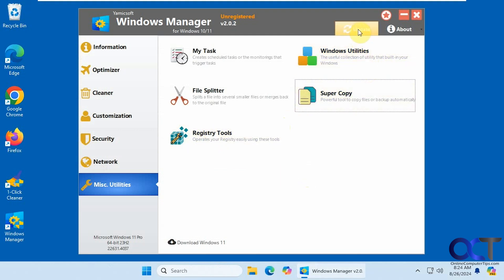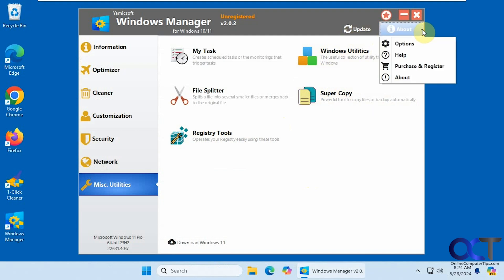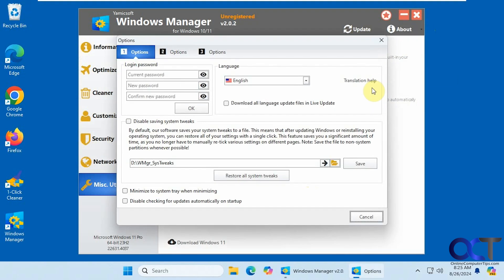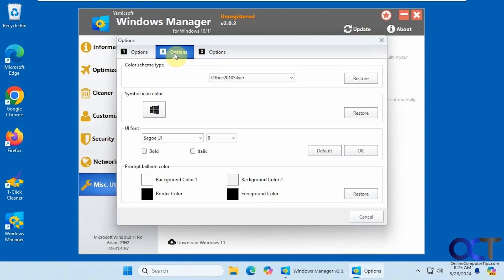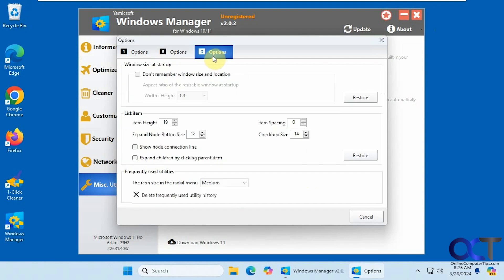Then you could update it from here. About. And there's some options for the program itself. You could actually change the login password for it. Disable saving the system tweaks. And then you have a couple other tabs and some other options here as well.